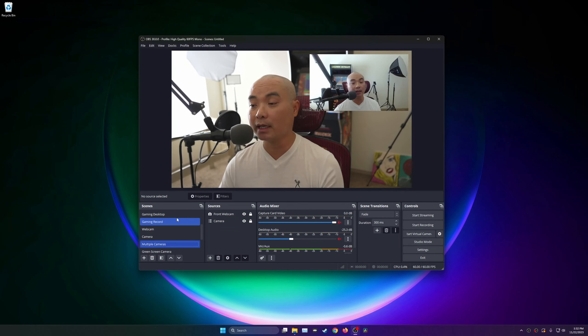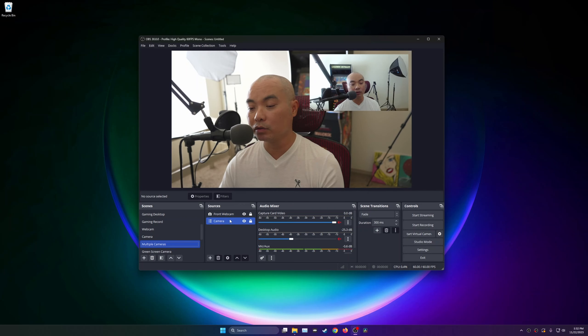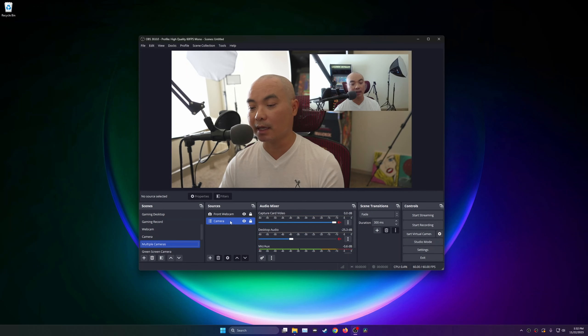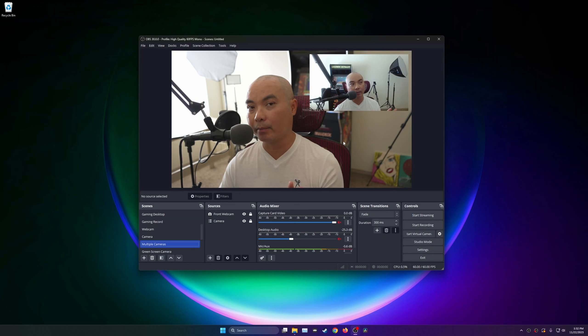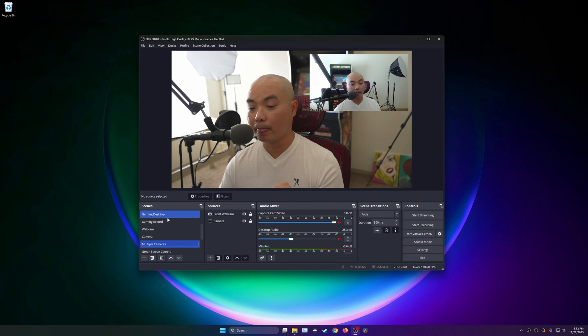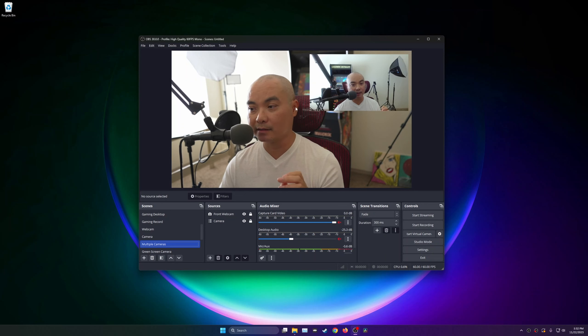The answer is yes, you can create another scene with multiple sources. In this case I have my camera and my webcam, so as you can see here you can have multiple cameras at the same time with a scene.